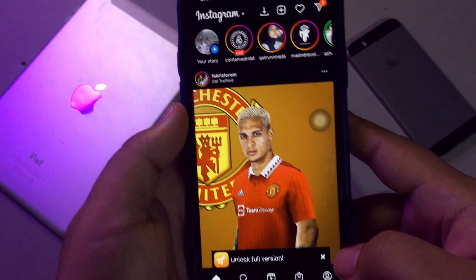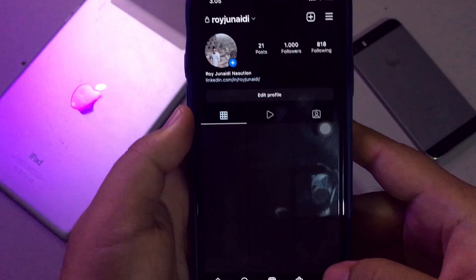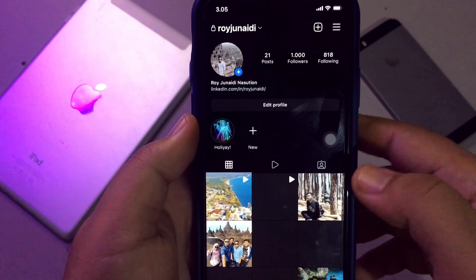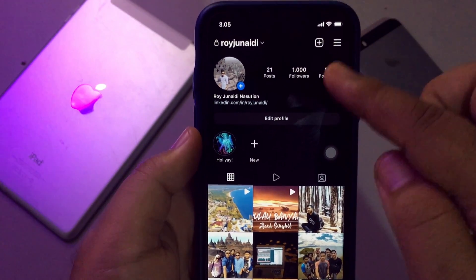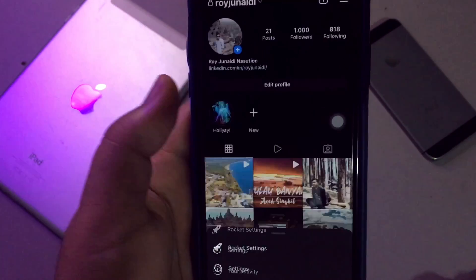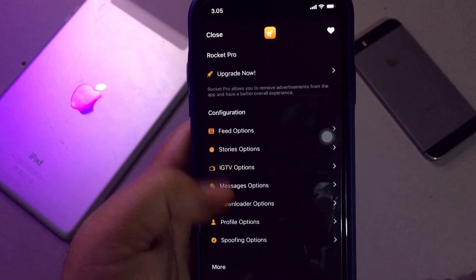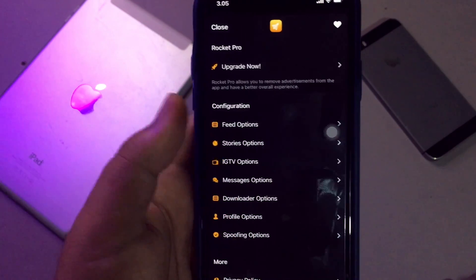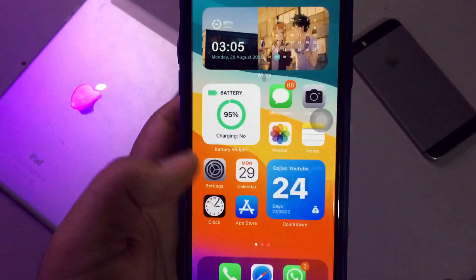So you have to install the Amzine app first if you want to install APK on iPhone. You can download the Amzine app on their official website. Please check the link in the description.